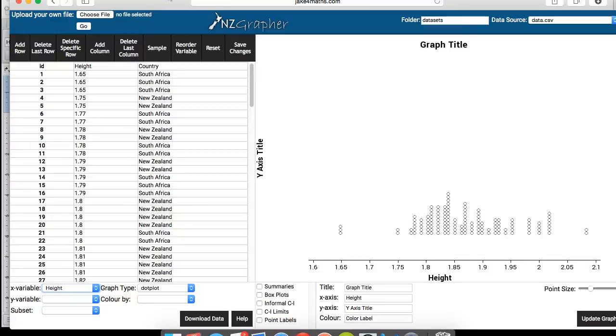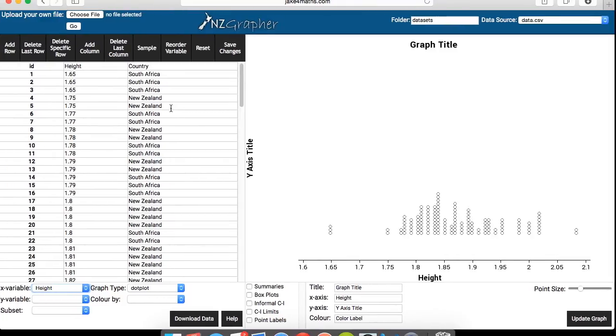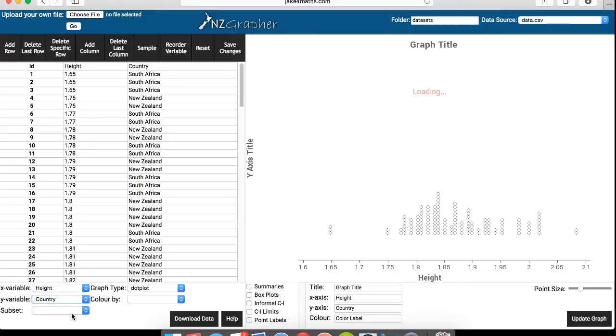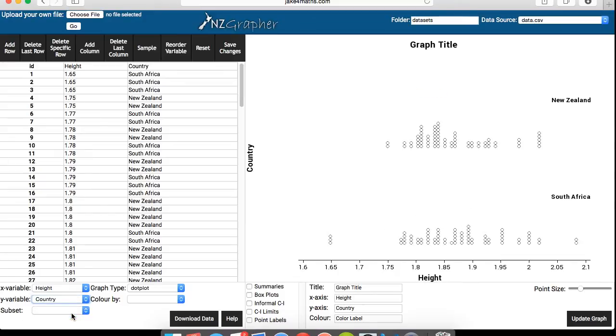Just adjust this a little bit. So the problem is all of New Zealand and South Africa is put together here. So we want to separate it. And if we want to separate it, just go into y variable and just click on country. So as you can see, New Zealand's data is separated with South Africa's data.